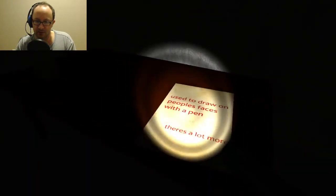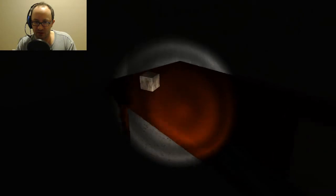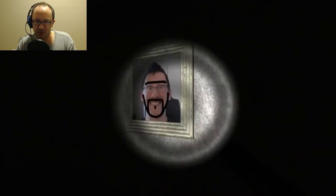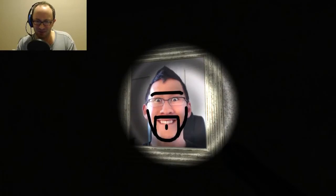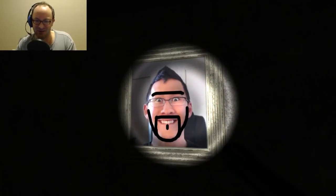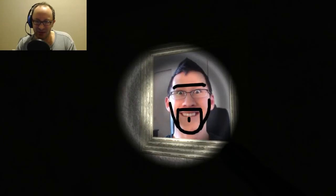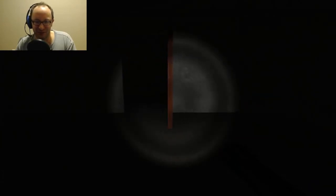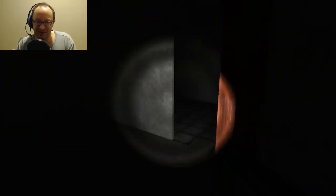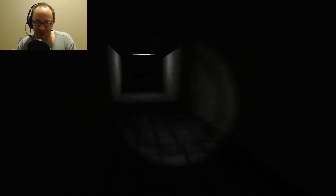What's this say? Used to draw on people's faces with a pen, there's a lot more. All right what do we got? Oh is that Markiplier? That's a funny picture.